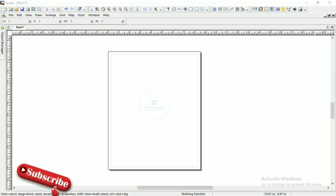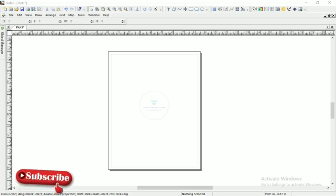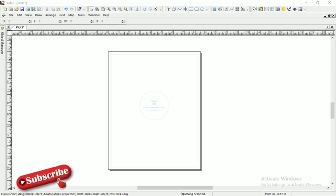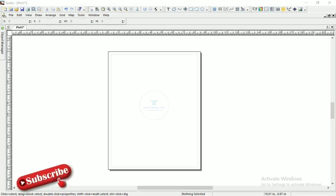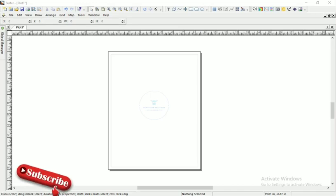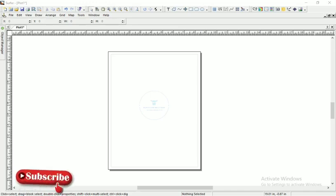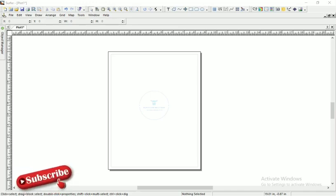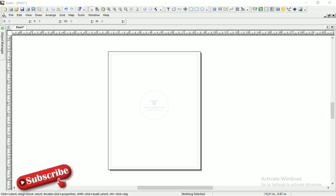Hello guys, welcome to Surveying Solution, your number one channel where you get solutions to all your surveying problems. Today we are going to look at something on Surfer. We are going to show you how to plot contours.